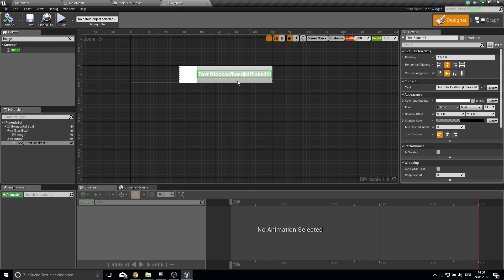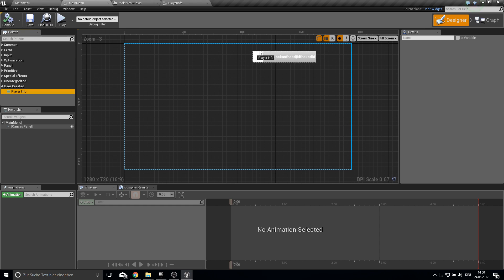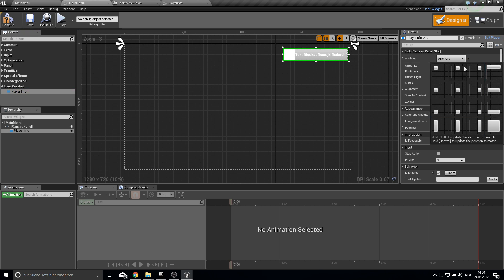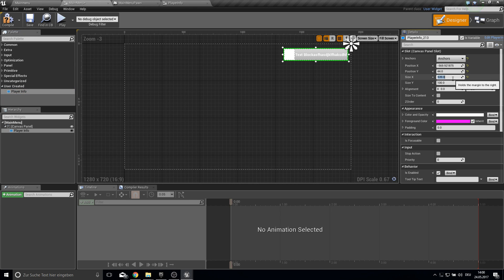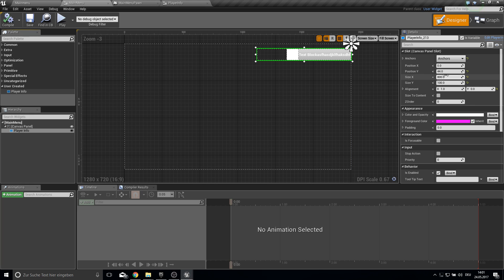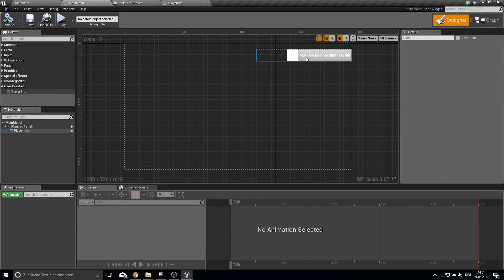The text block will automatically set the size of the box as you type. This is where our character info goes. Bring this PlayerInfo widget into the Main Menu — under User Created grab the PlayerInfo widget. Set the size to 800, position to zero, alignment to 1 so it's perfectly aligned, and give it 15 padding. Compile and save.